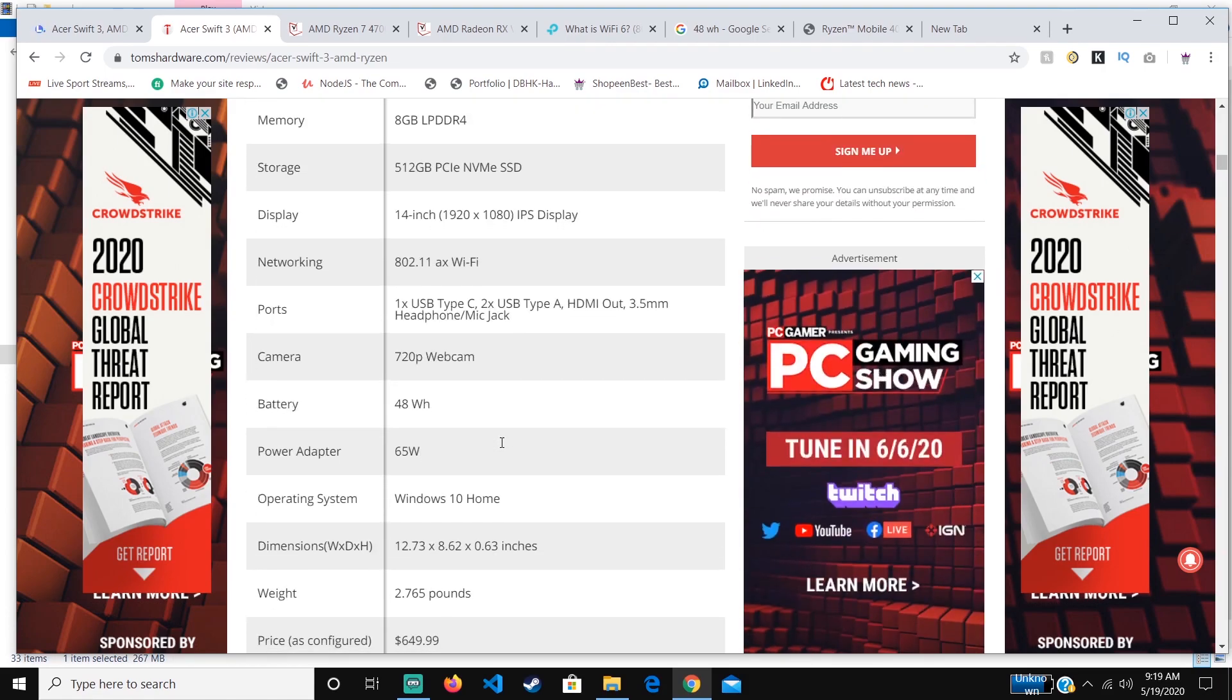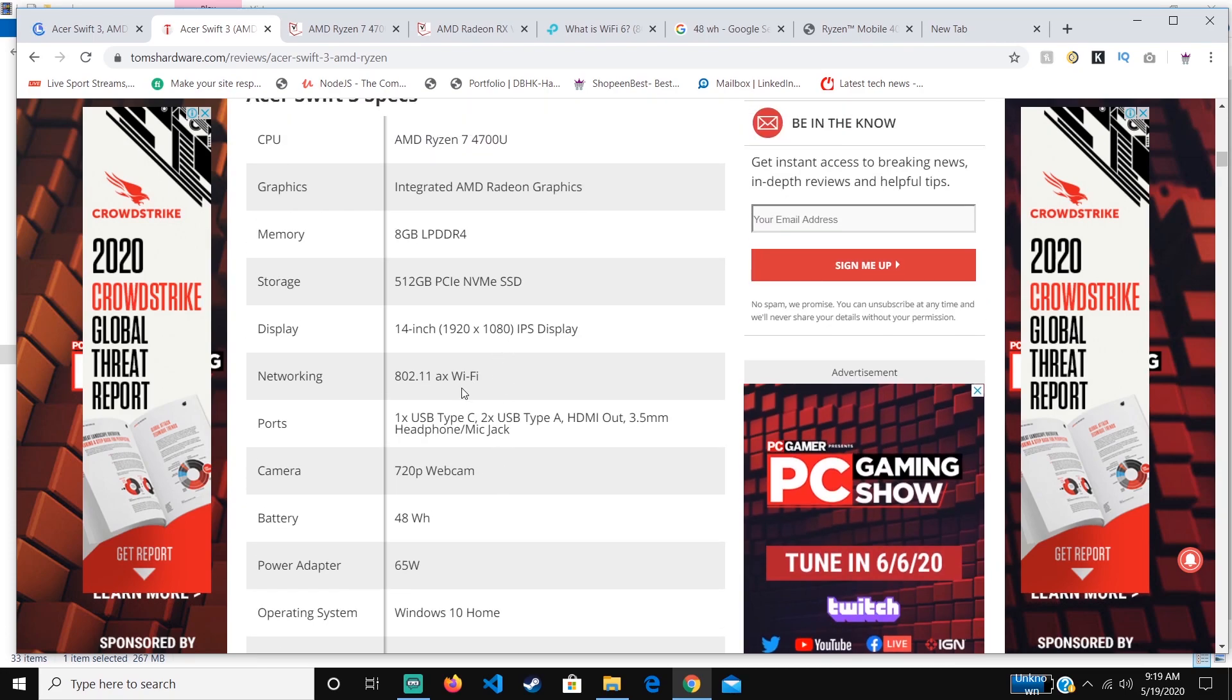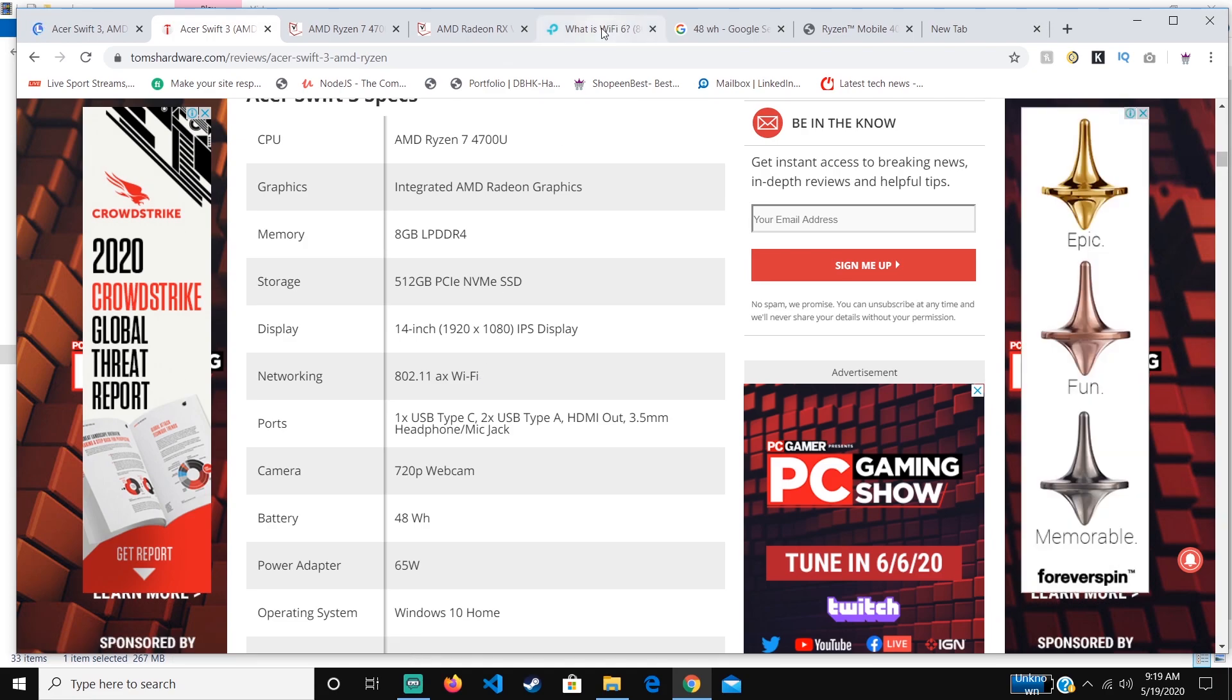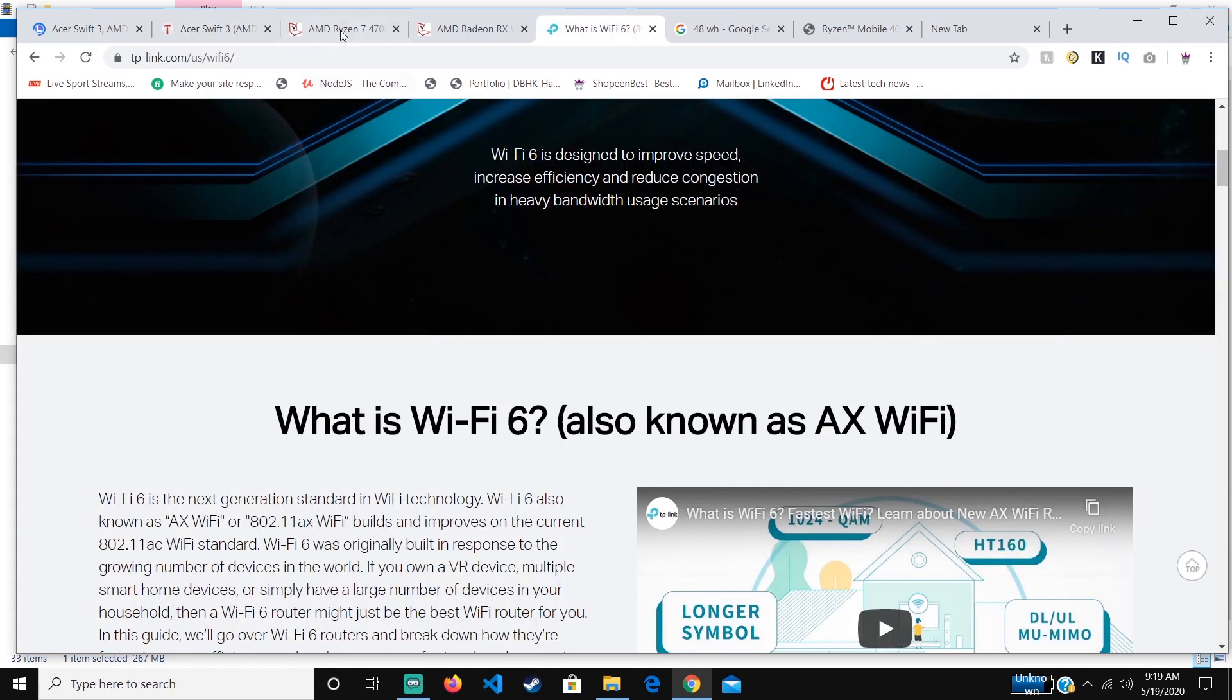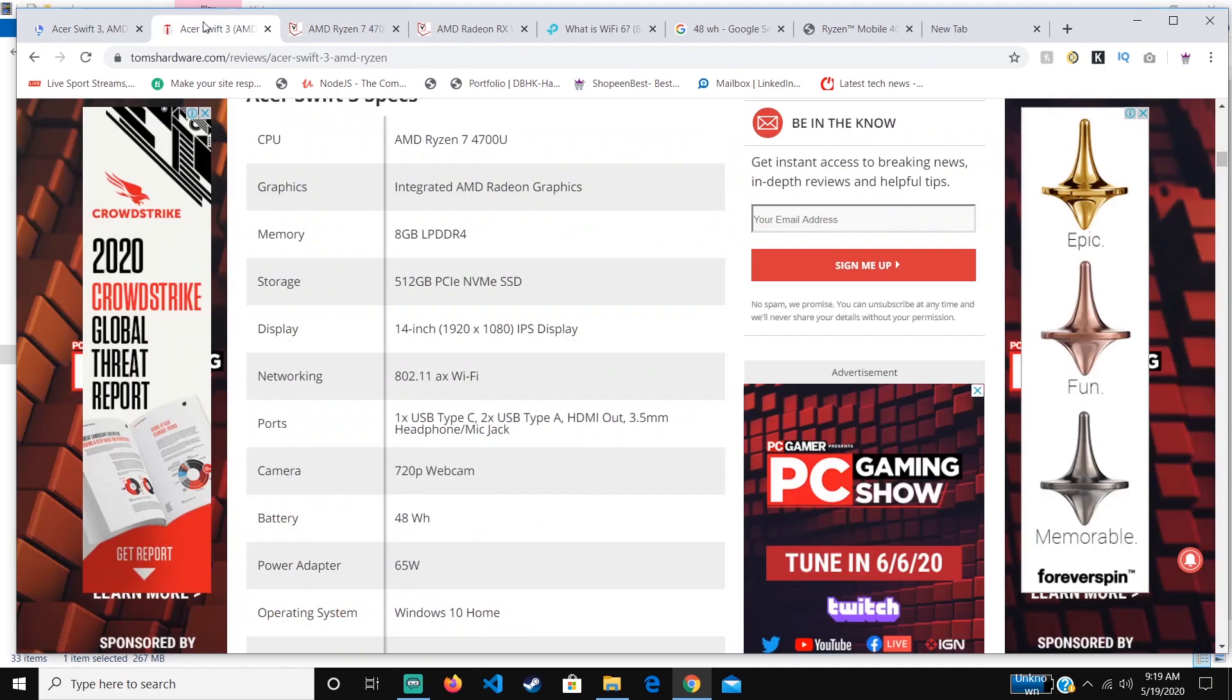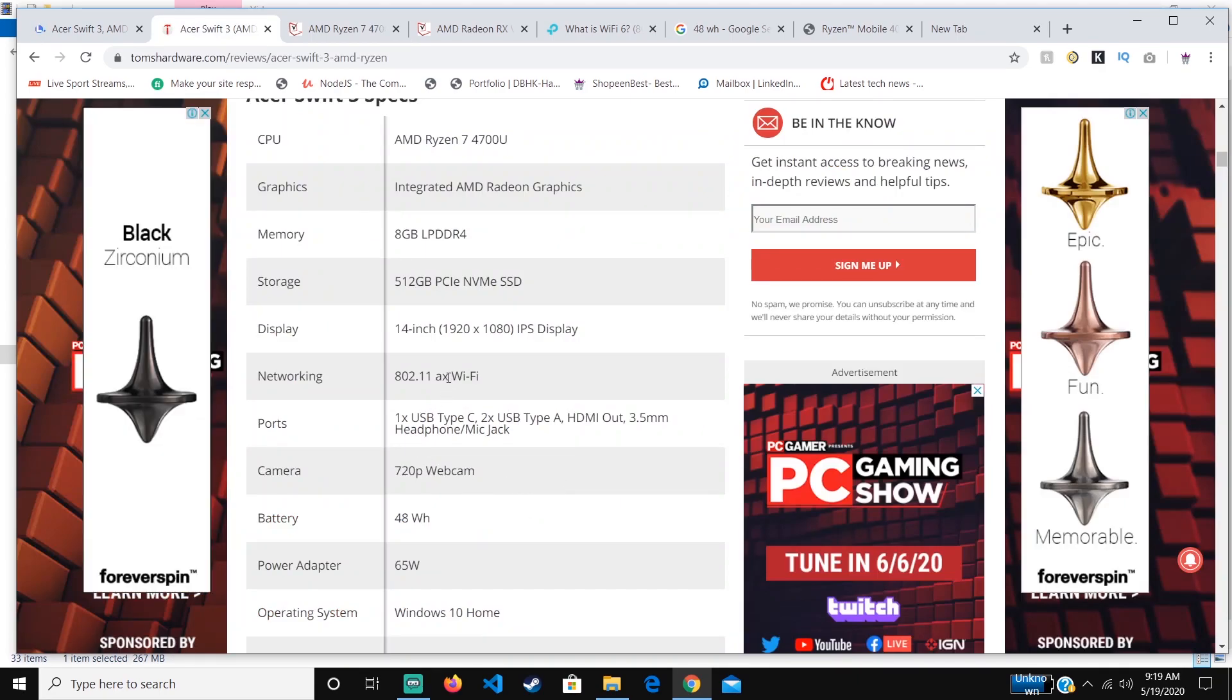When you're looking at the WiFi, another thing that most people don't look at, this one not only comes with good WiFi, but it comes with the latest WiFi, which is WiFi 6. When you see a laptop with WiFi AX, that means WiFi 6. When it's WiFi AC, that's WiFi 5, and when it's WiFi N, that's WiFi 4.